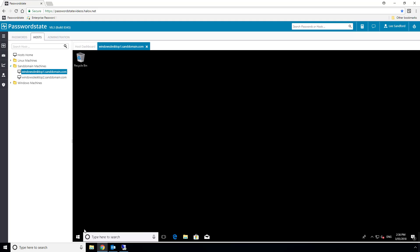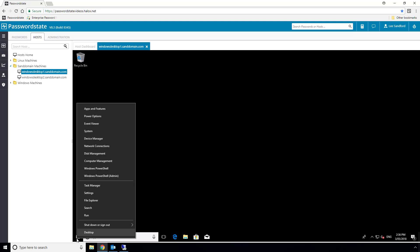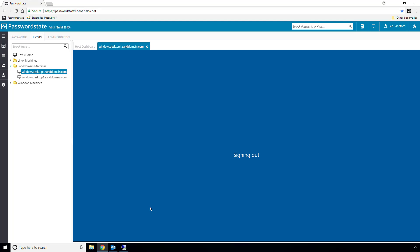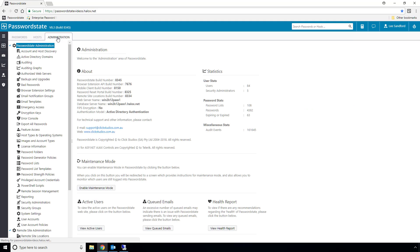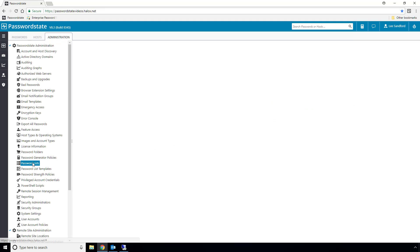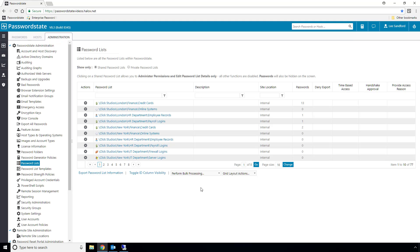Another time-saving tool that is built into this remote site module is a bulk reset option for departing employees. Under normal circumstances, you'd have to manually remote into your remote network and reset the passwords one at a time, which could take many hours. We have a feature under Password List called Bulk Password Resets, which can do this for you in minutes.